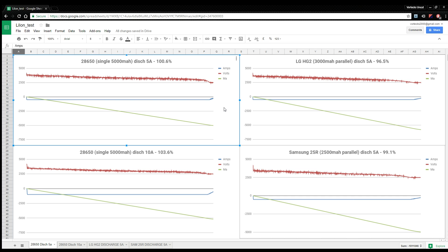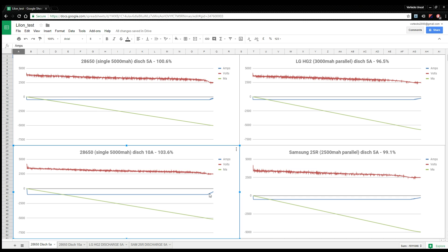The 28650, as you can see here, discharge at 5 amp, it's actually discharging 100.6% of its actual capacity. So it's 5,034 milliamps. It's a 5,000 milliamp battery. Now if I put it onto 10 amps, it goes down to 5,188 milliamps. So I'm a bit confused. I've done that twice and it's within probably about 10 milliamps.